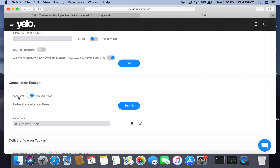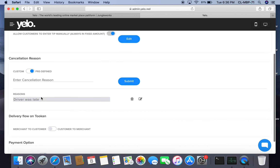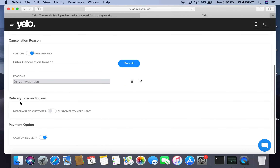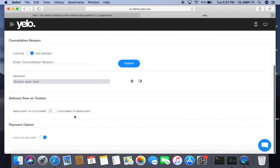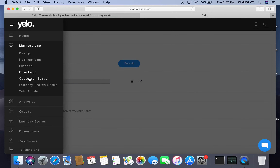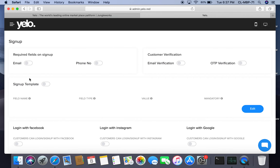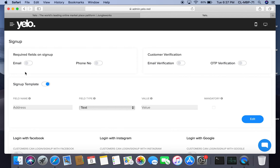Under cancellation, you can create a custom or predefined cancellation token. The delivery flow can be merchant to customer or customer to marketplace. For payment options, I have enabled cash on delivery, but there are also different online payment methods available.